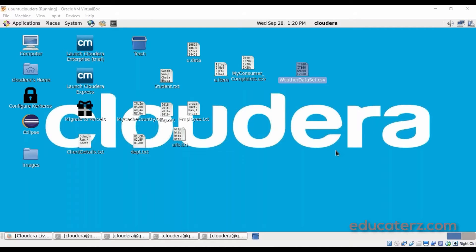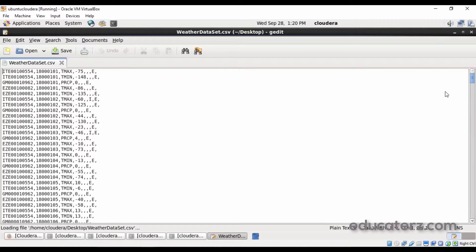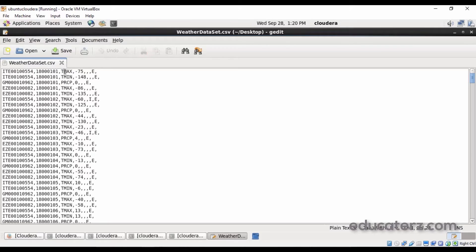I just logged into my Cloudera Quickstart VM and to this video I have attached the input file which is the weather data set. Drag and drop that to your Cloudera Quickstart VM. This is the input file which consists of all the weather information — the weather data set location. ITE is Italy, having a unique location ID, and the data set details like on 1800-01-01 what is the temperature, the maximum temperature, and the rainfall values.